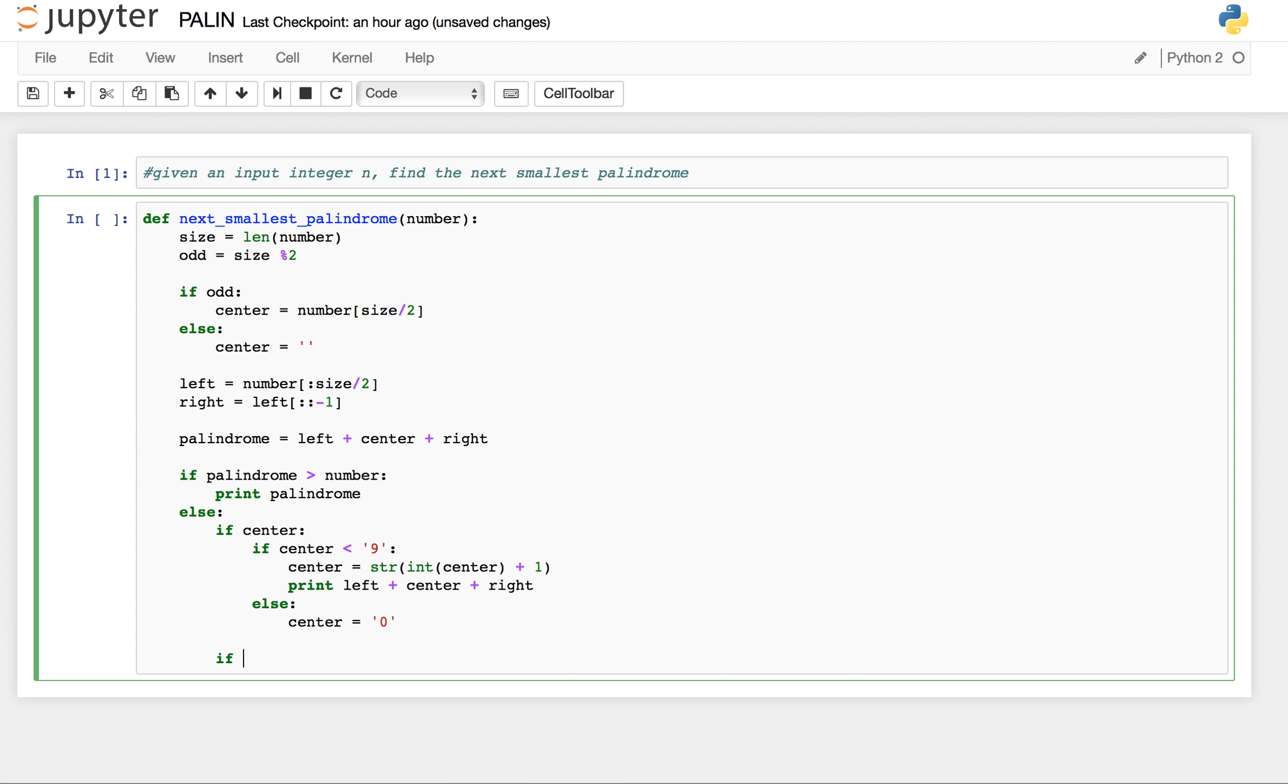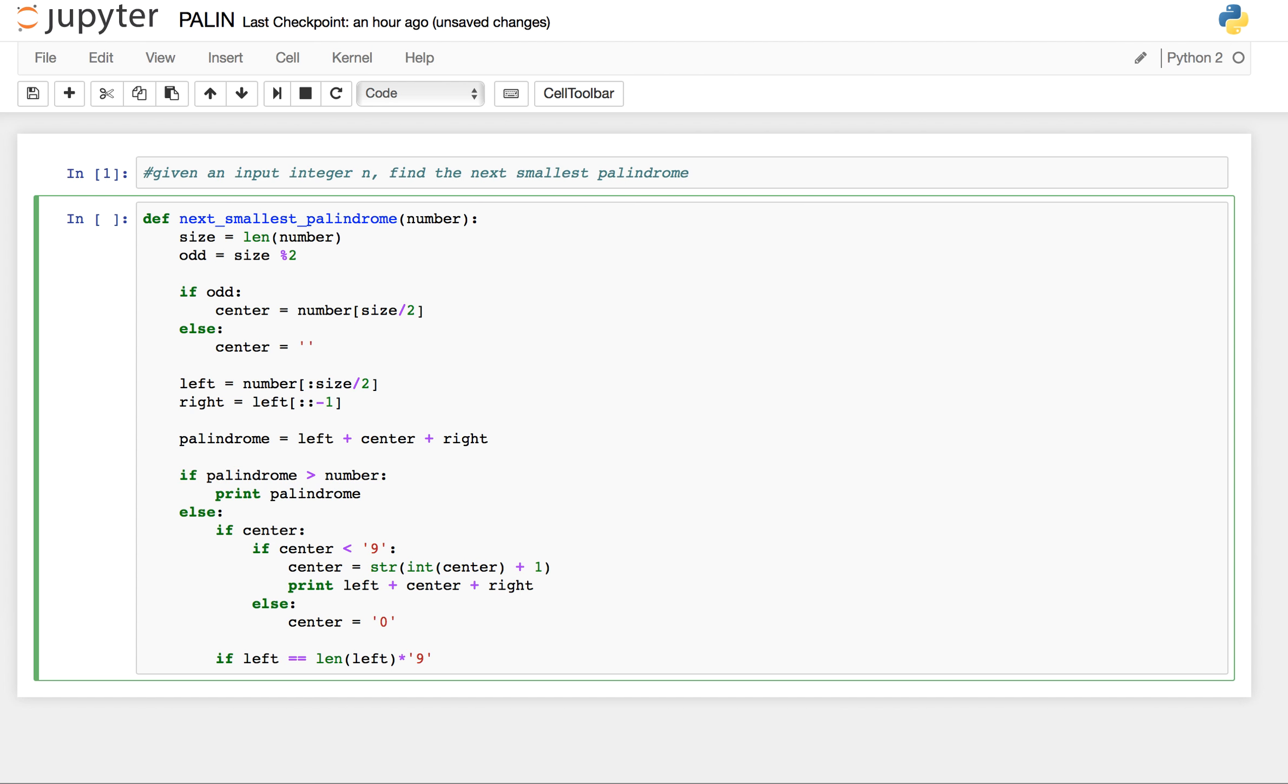Now let us see if the entire left is made up of all 9's. So if left equals to length of left into 9...